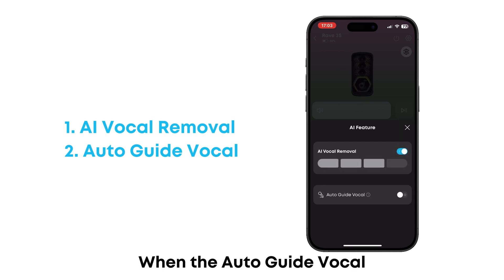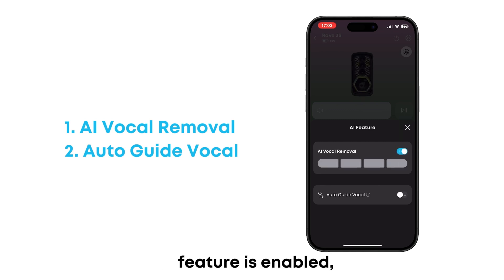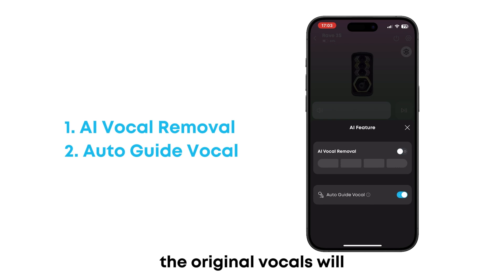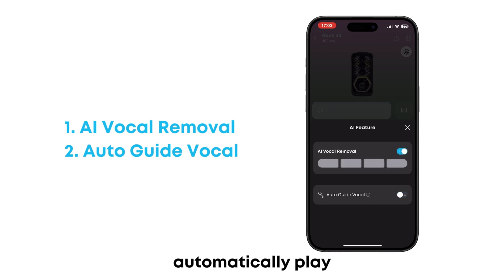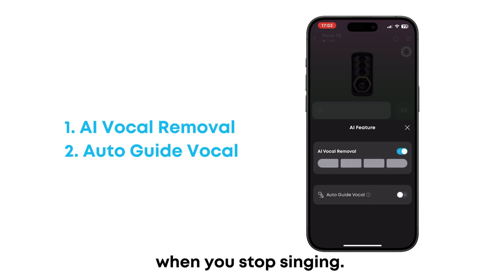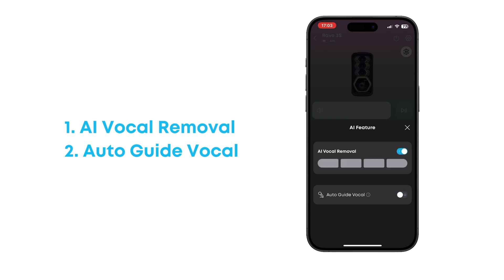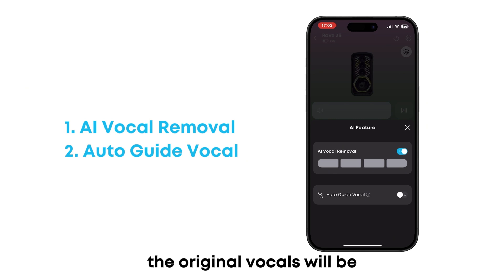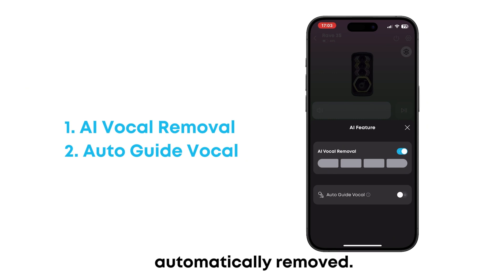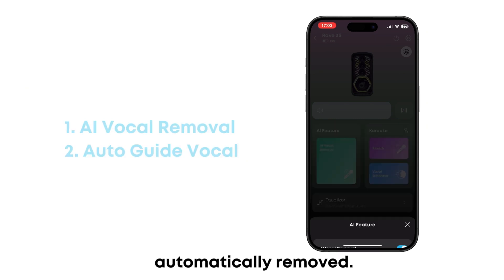When the auto accompaniment feature is enabled, the original vocals will automatically play when you stop singing. Once you continue singing, the original vocals will be automatically removed.